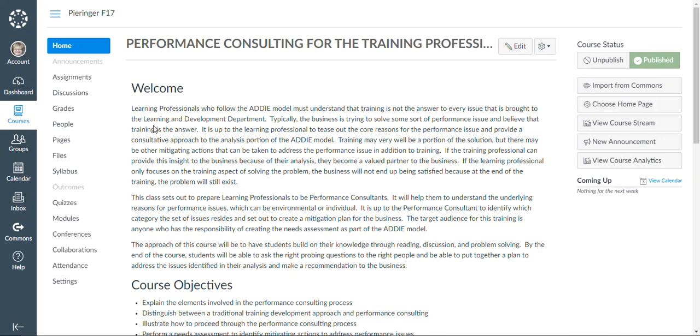Whether it be environmental, personal, or whatever. So what this course sets out to do is to help people to understand that training isn't always the answer and that sometimes we need to look deeper into the issue to understand the underlying causes of performance problems.